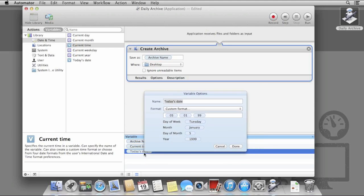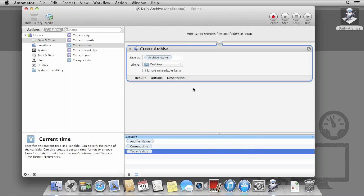Now we have our variables set up, we need to add them to the Create Archive action. This will let us use a customized name.